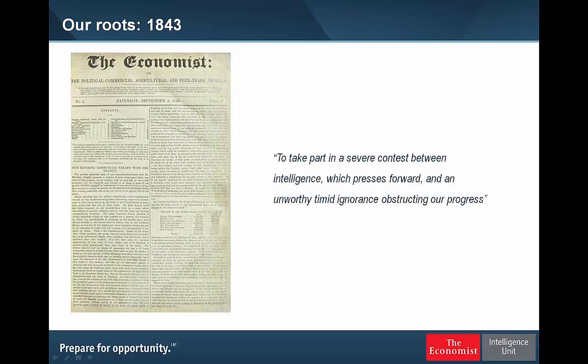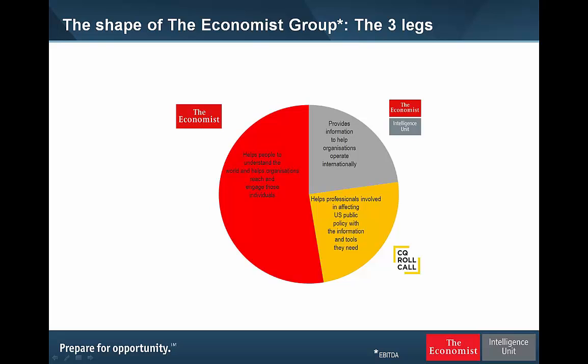The Economist Group has three main components: the newspaper and associated businesses, including Economist conferences; CQ Roll Call, a Washington DC-based business analyzing Capitol Hill activity with associated data sets on legislative voting and bill progress; and the Economist Intelligence Unit, which I manage — the business-to-business arm of the Economist Group. We help organizations think about the world. Our clients include commercial enterprises, a significant academic community following, and multilateral and not-for-profit organizations.